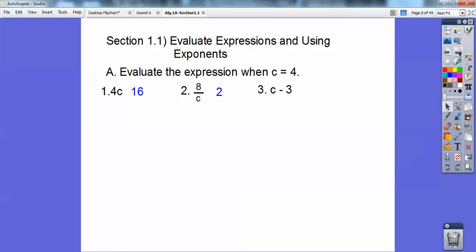c minus 3: you plug in 4, and 4 minus 3 is 1. Then 15 plus c: 15 plus 4 is 19.